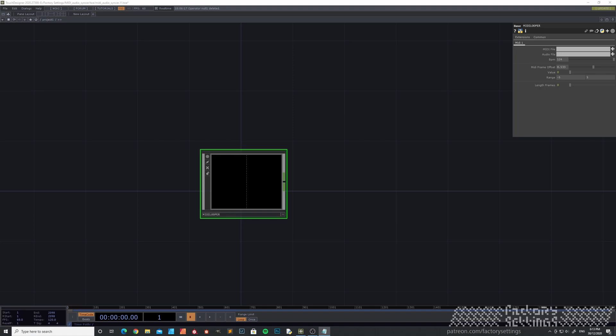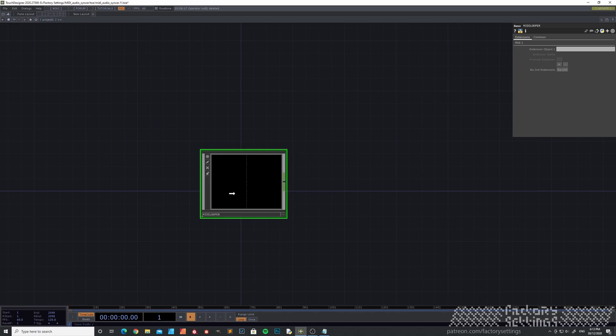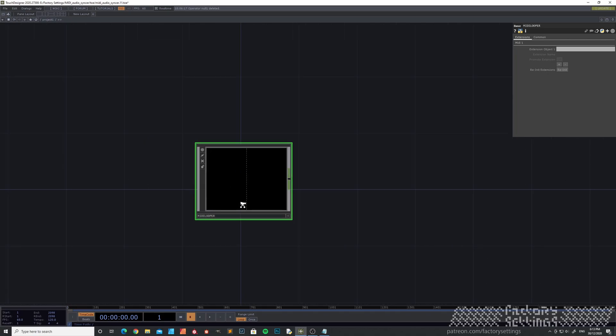Eventually we've ended up with a simple Tox, free for you to download and experiment with. Just like with any other Tox, you just drag it into your project file.